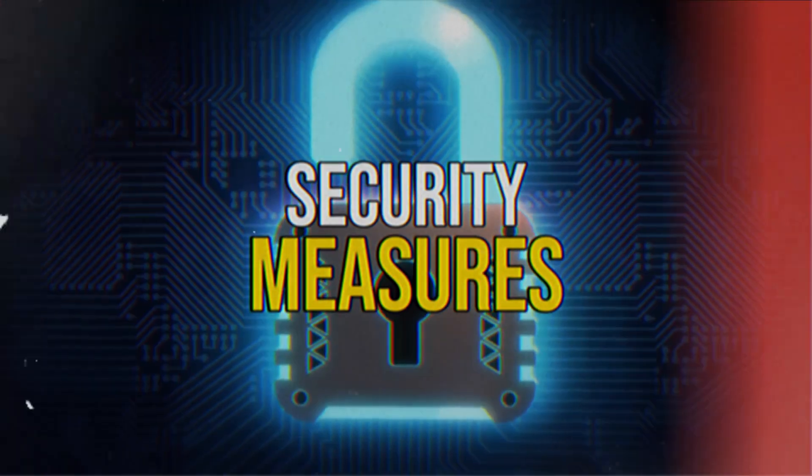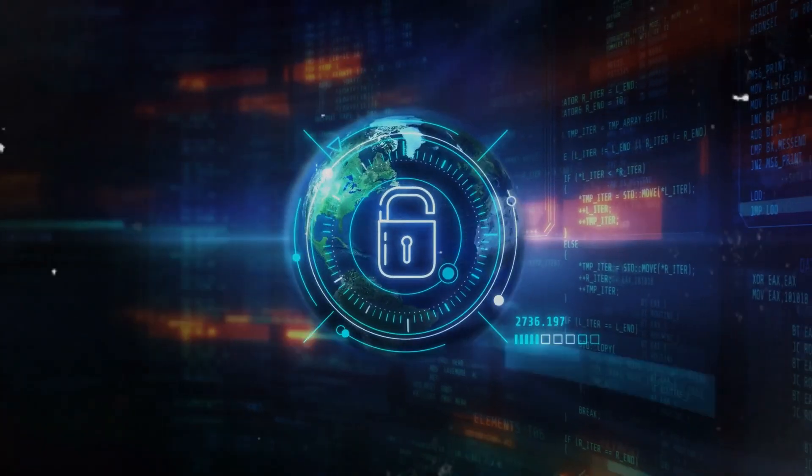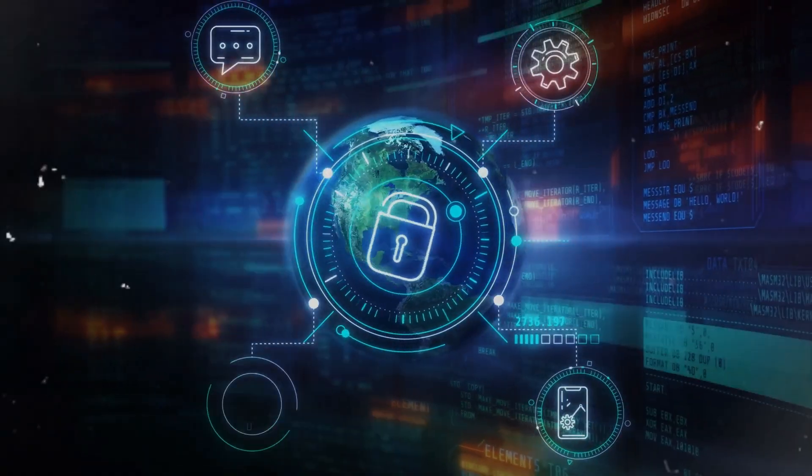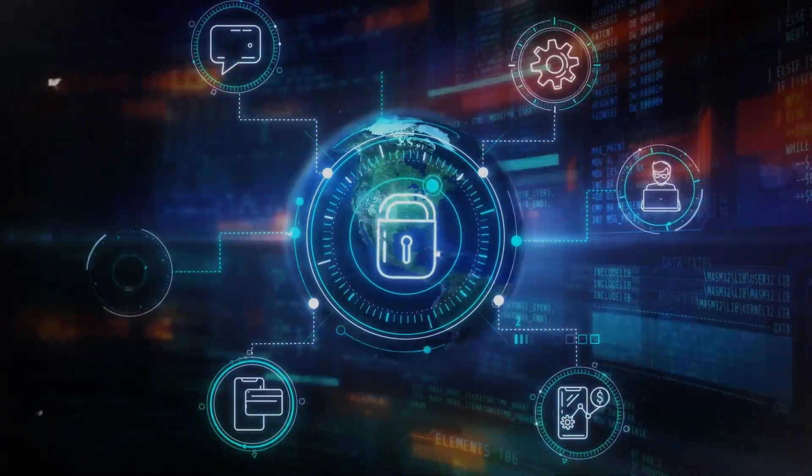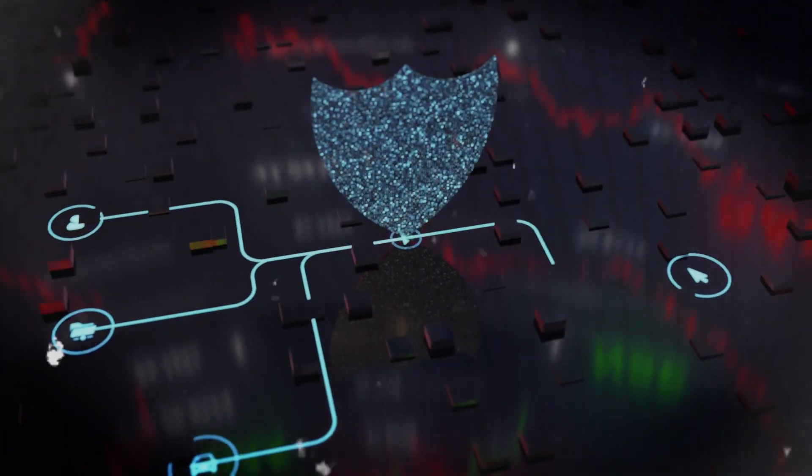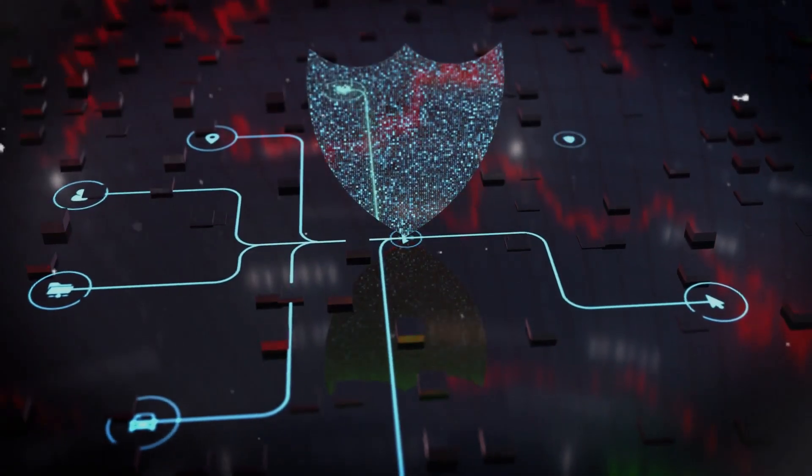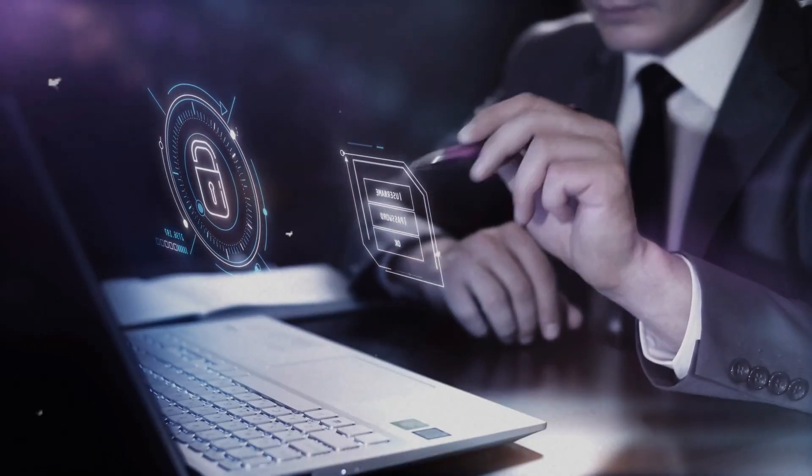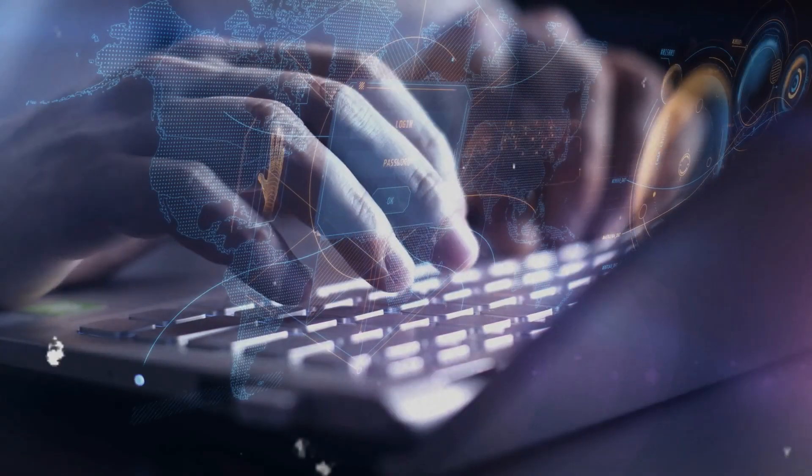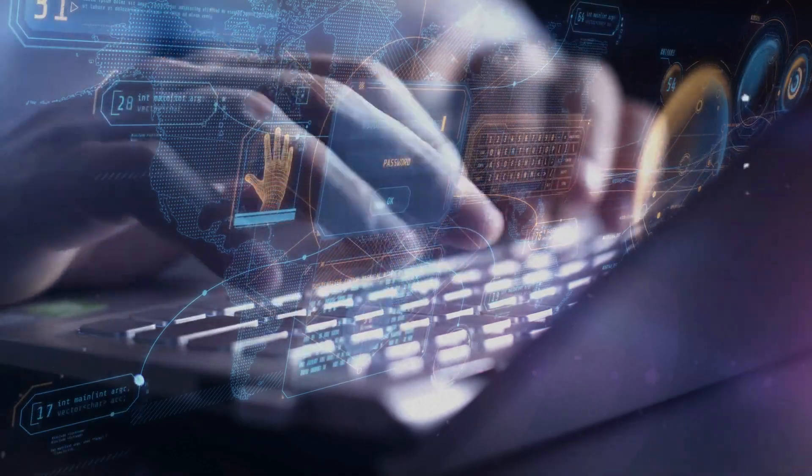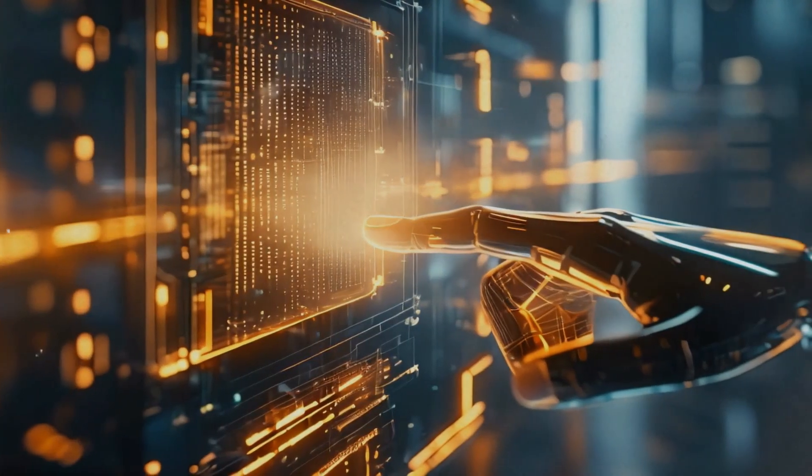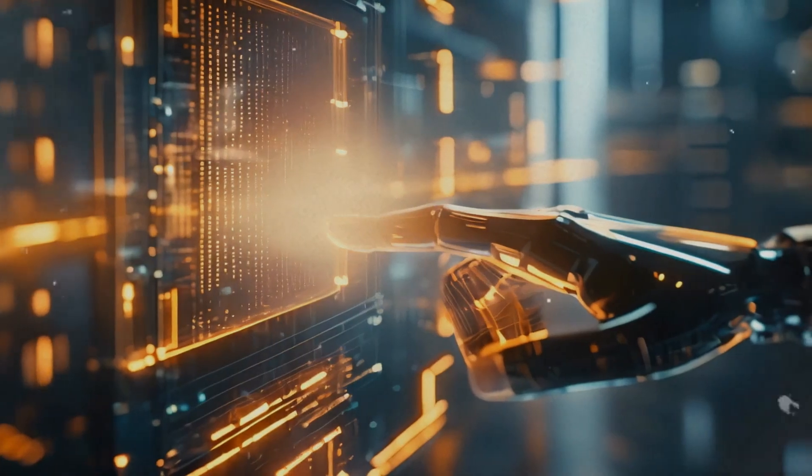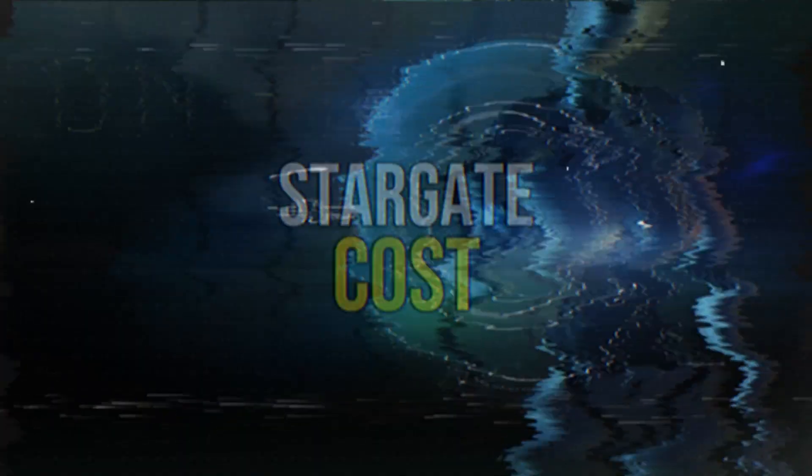Security Measures: It's super important that we take really good care of the sensitive data handled by Stargate. We need to have strong security measures in place to make sure everything stays safe and secure. By setting up strict security protocols, we can protect the integrity and confidentiality of the information that flows through the system. These measures are a must to keep the data safe from any potential threats or unauthorized access.